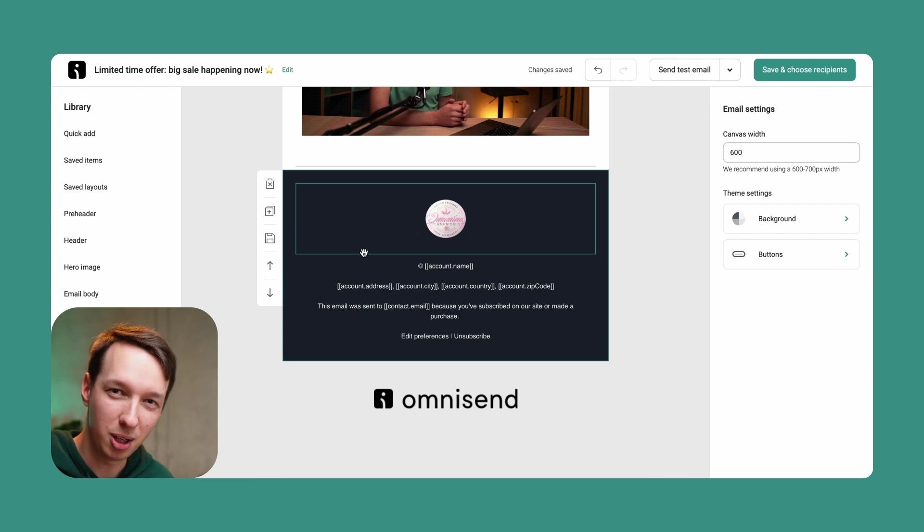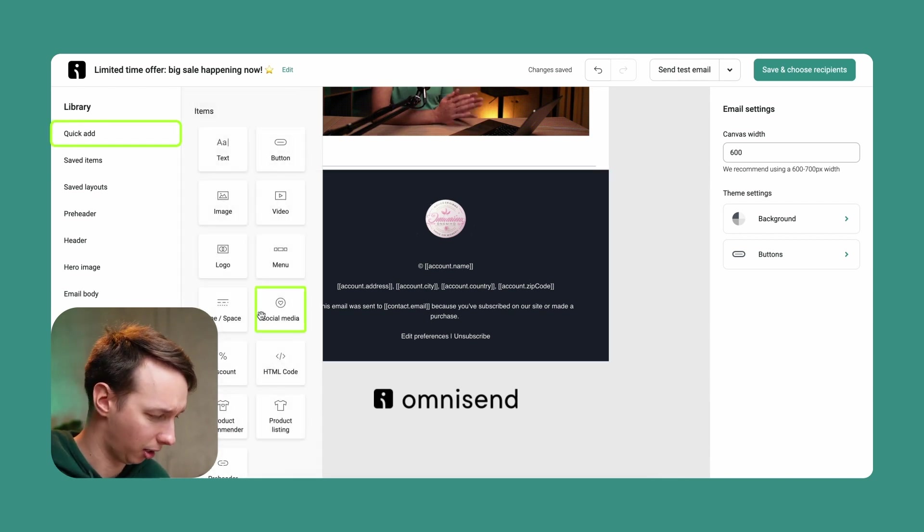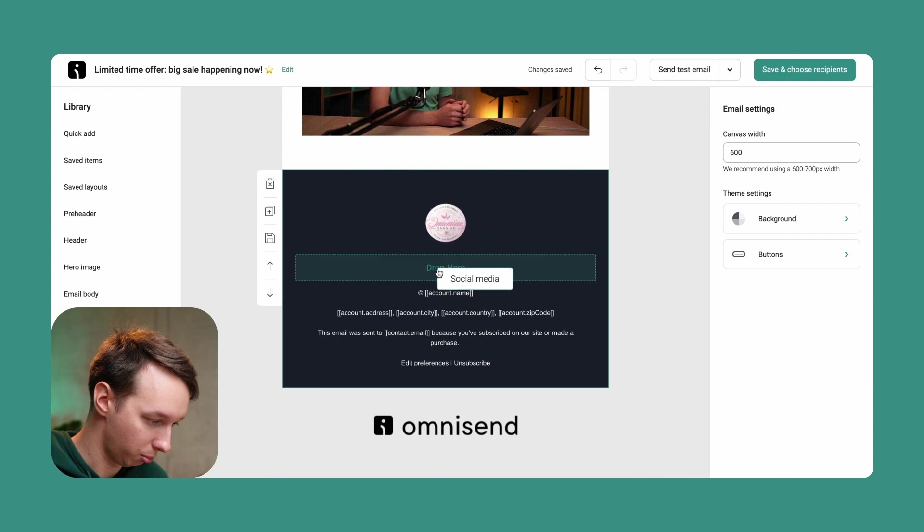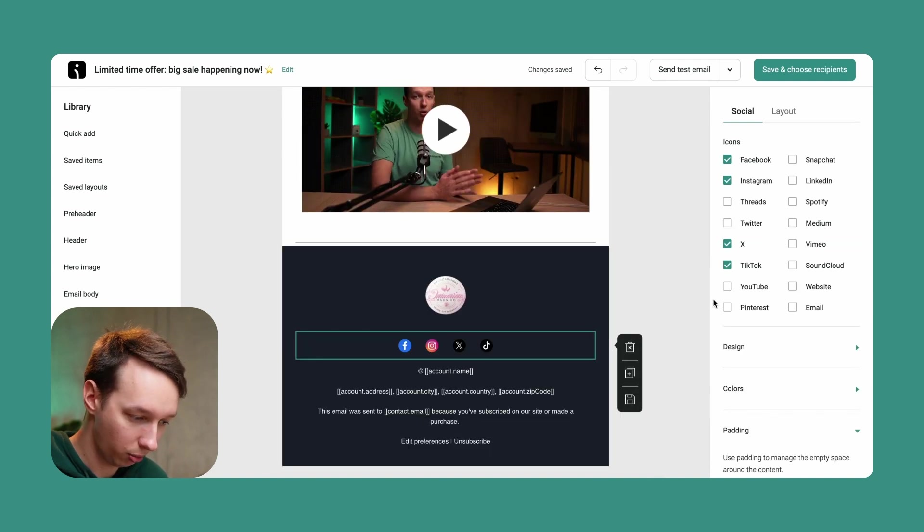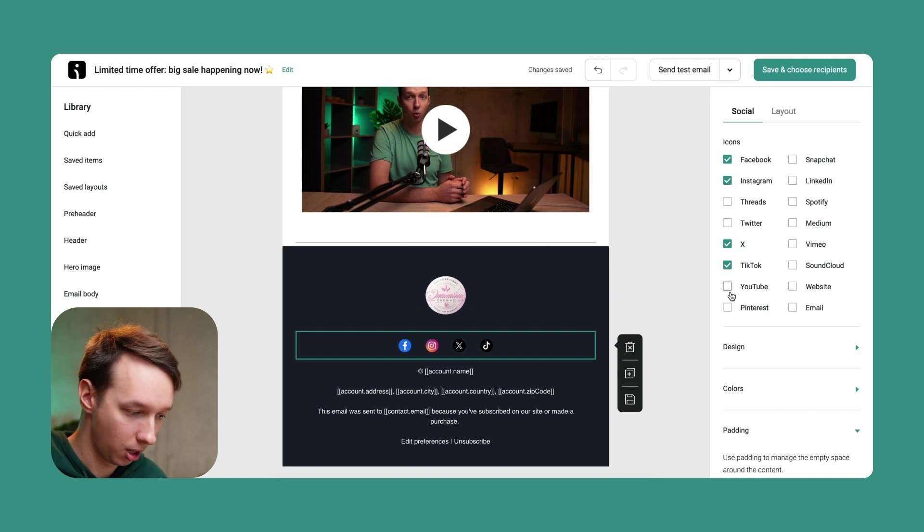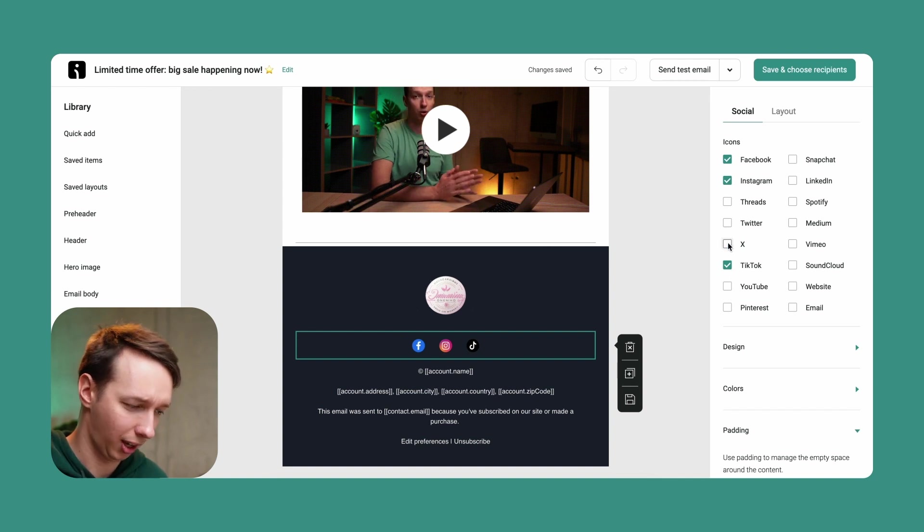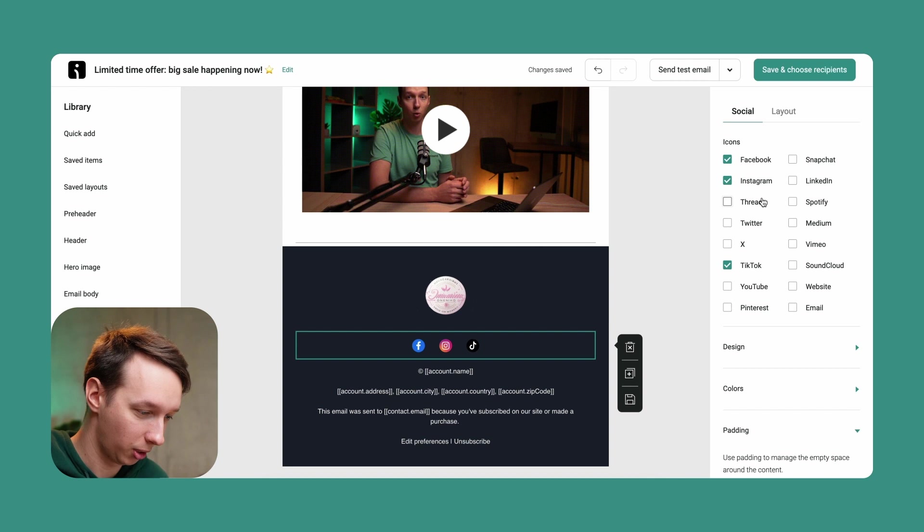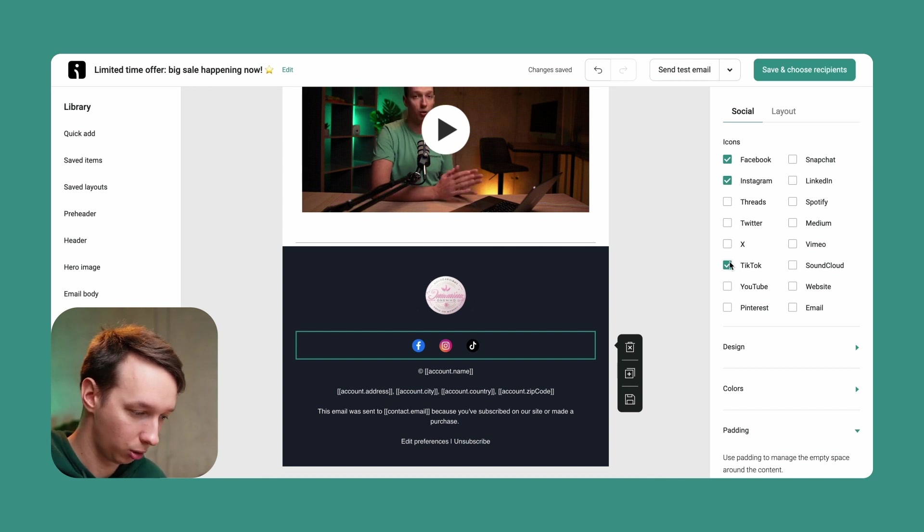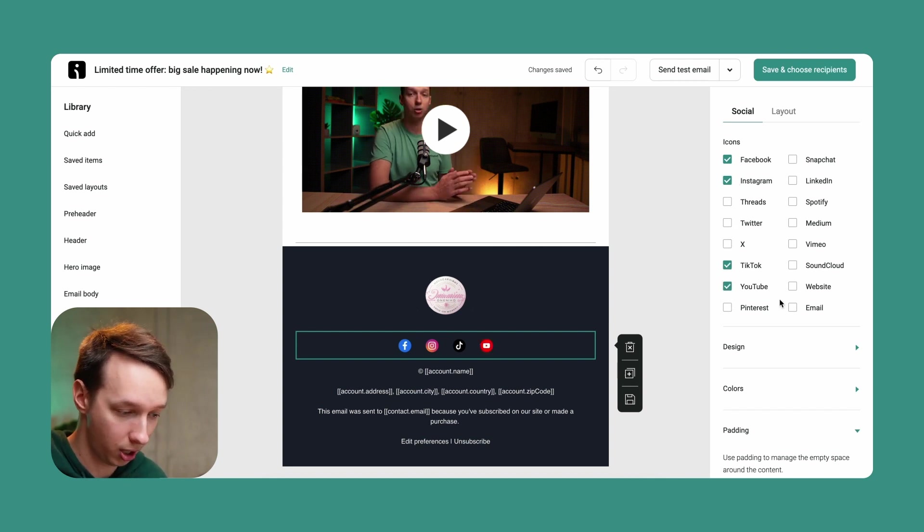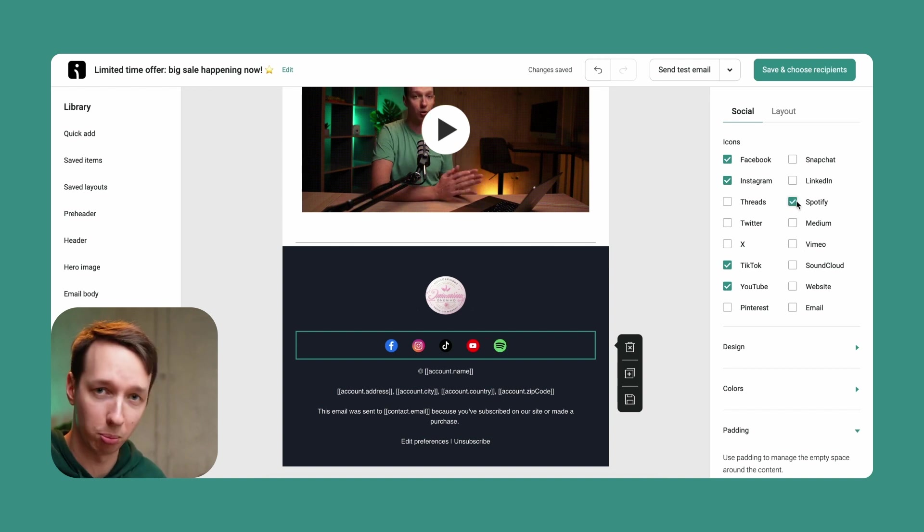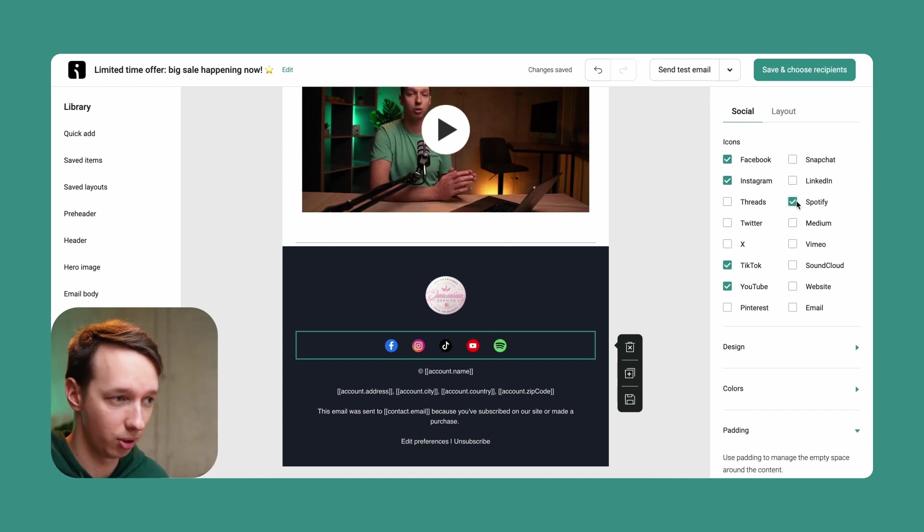So let's add social media icons. And we can adjust it to our liking as well. Maybe we don't have an X or Twitter platform at the moment. So we can exclude that. We can include TikTok. We have a YouTube channel and we have a Spotify playlist for your favorite beauty product songs.